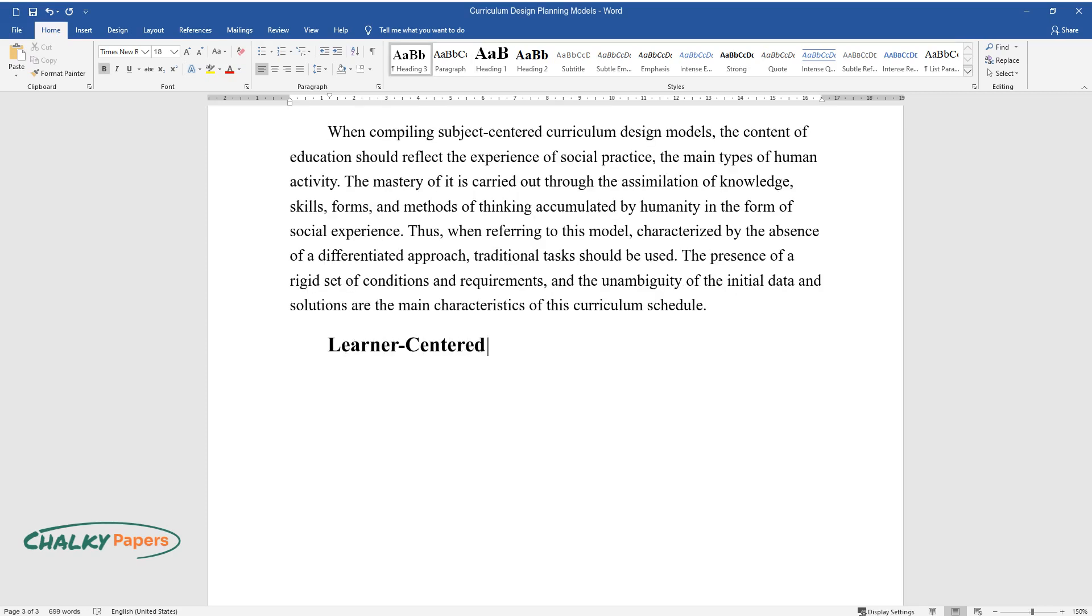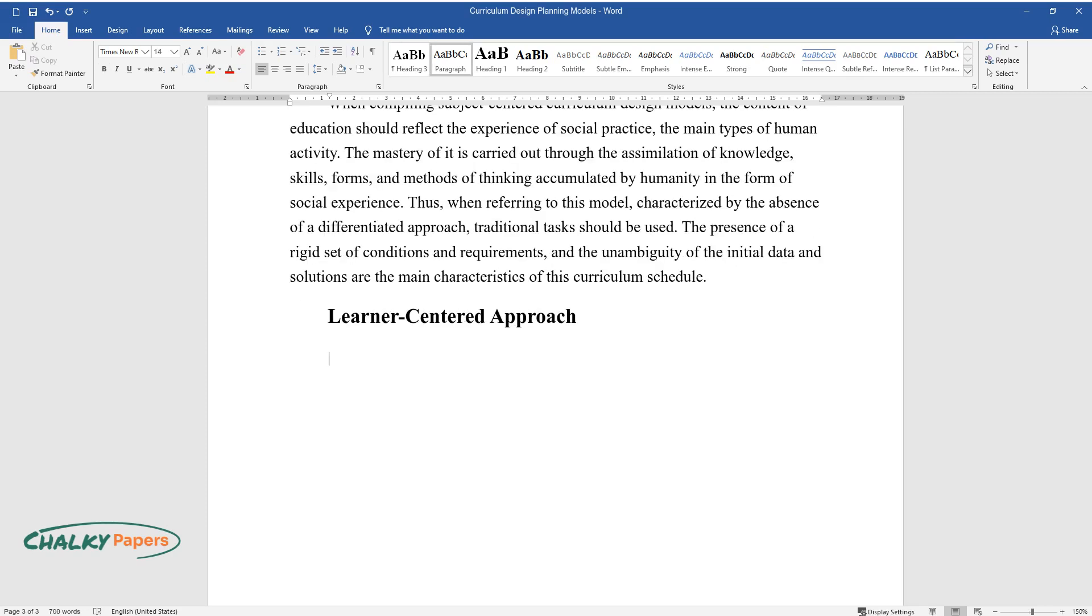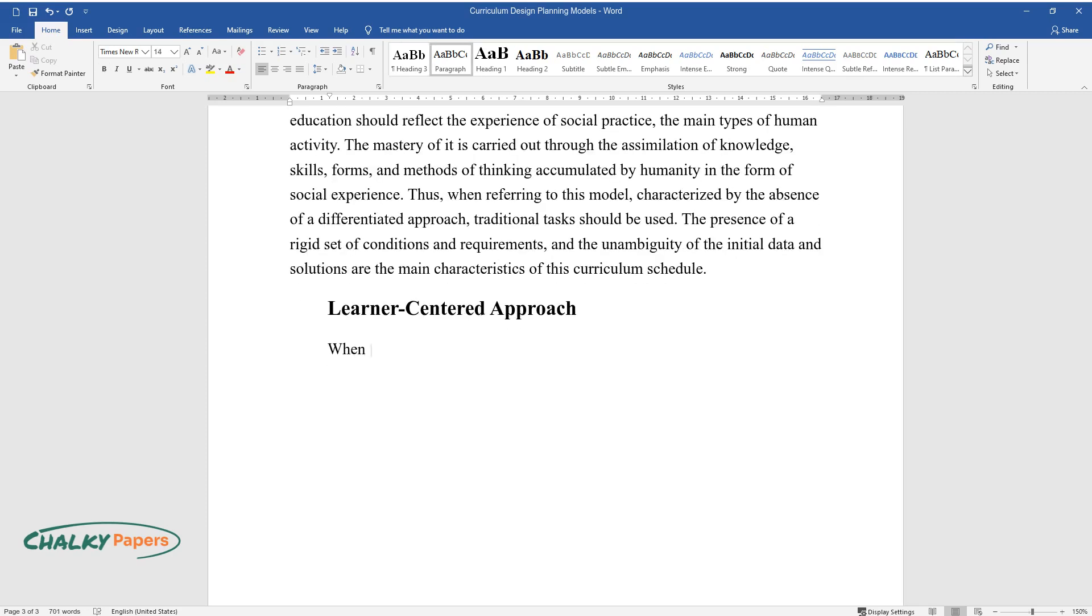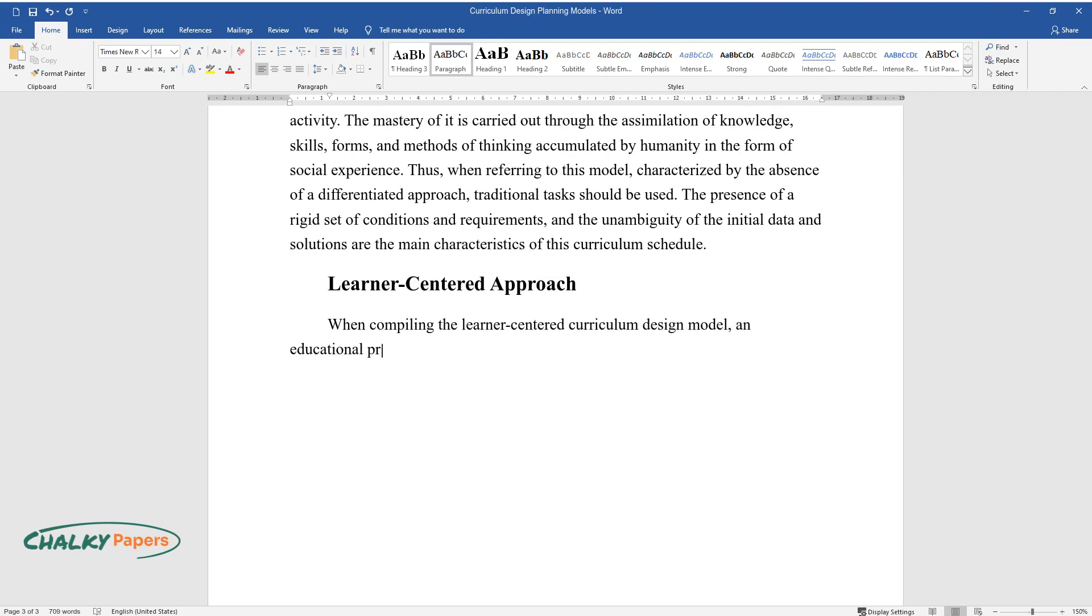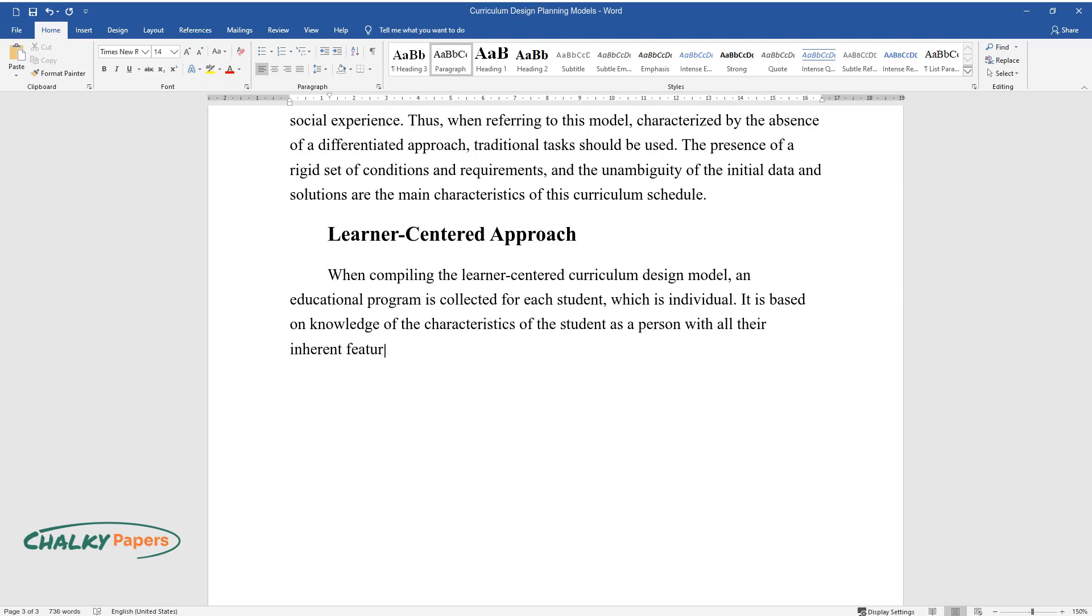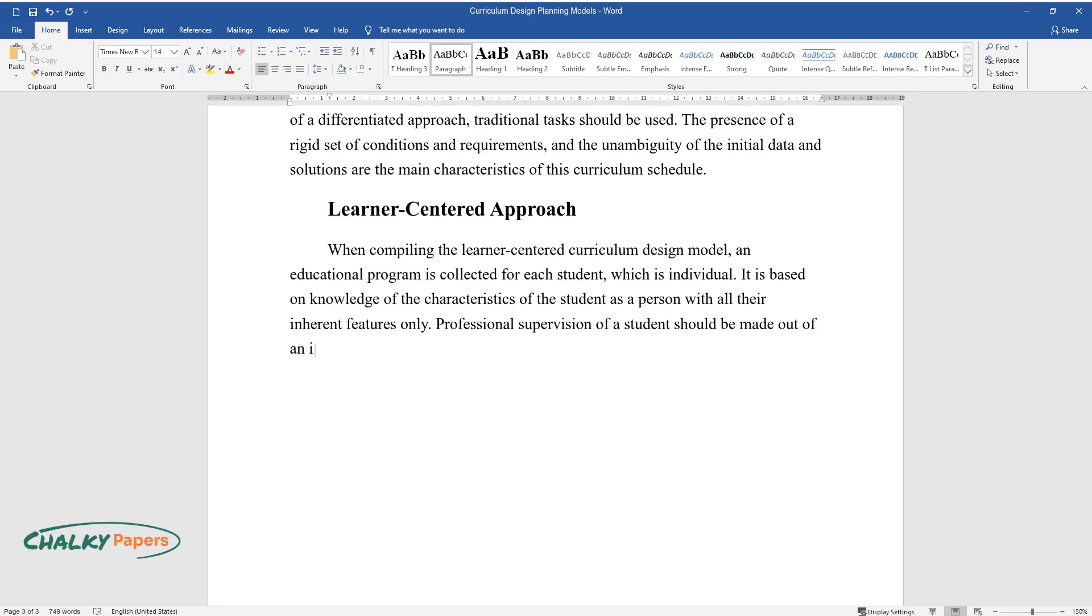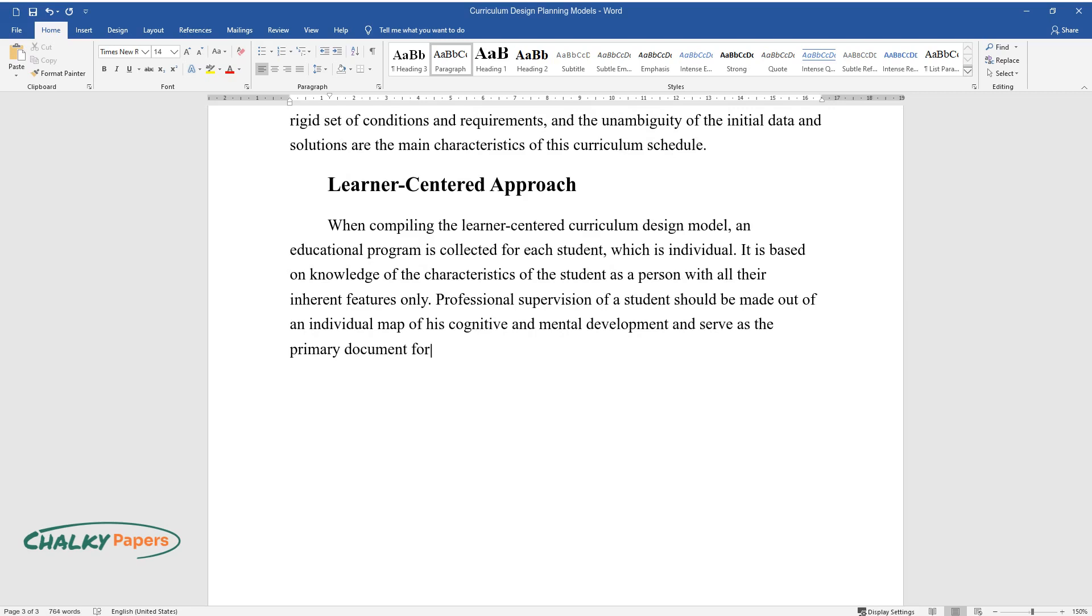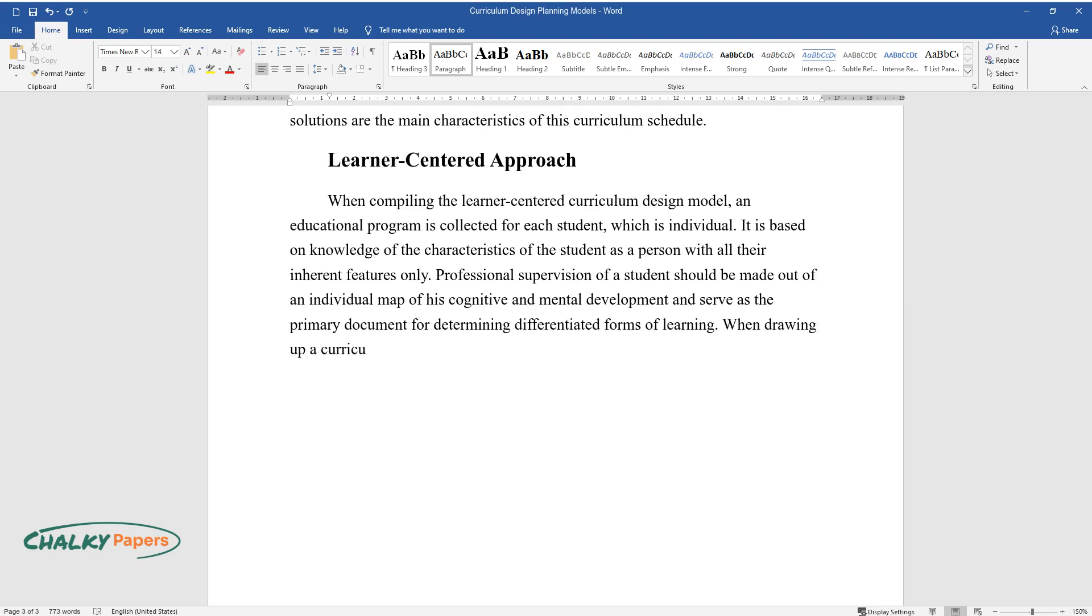Learner-centered approach: When compiling the learner-centered curriculum design model, an educational program is collected for each student, which is individual. It is based on knowledge of the characteristics of the student as a person with all their inherent features. Only professional supervision of a student should be made out of an individual map of his cognitive and mental development and serve as the primary document for determining differentiated forms of learning. When drawing up a curriculum, conditions are provided for the students to get to know themselves better.